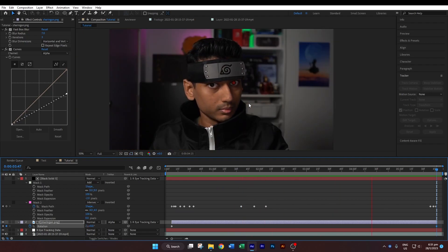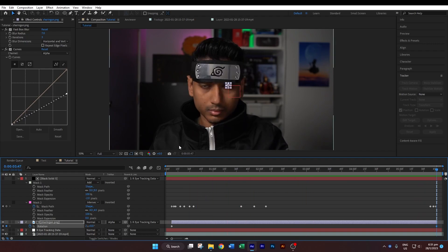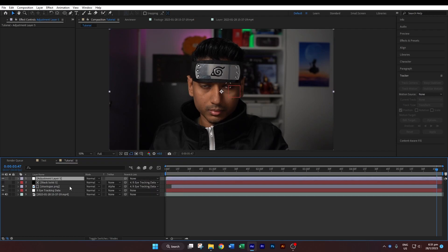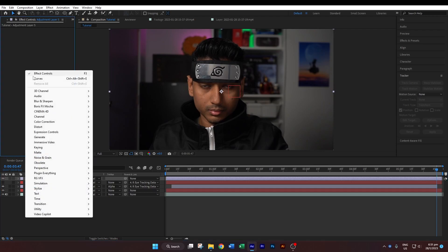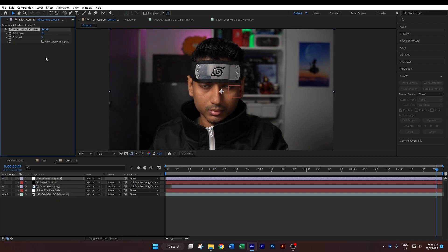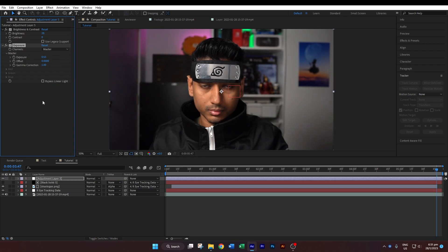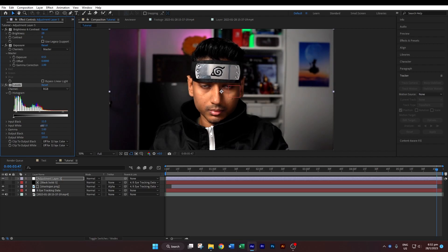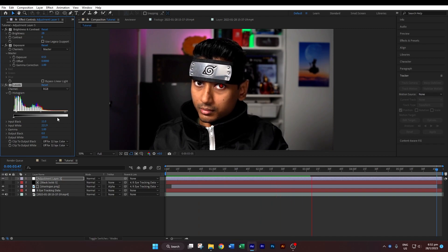If you zoom out, this is how it looks. You can also add an adjustment layer so that everything looks more beautiful. An adjustment layer affects everything below it — right-click to add it. Then add Color Correction: Brightness and Contrast and increase the brightness a bit. Add Color Correction: Exposure and increase the exposure a bit. Finally, add Levels and bring up the black input and bring down the white input. Hit the 0 key again to preview the final result. I hope you found the tutorial helpful — don't forget to subscribe and watch my other videos.